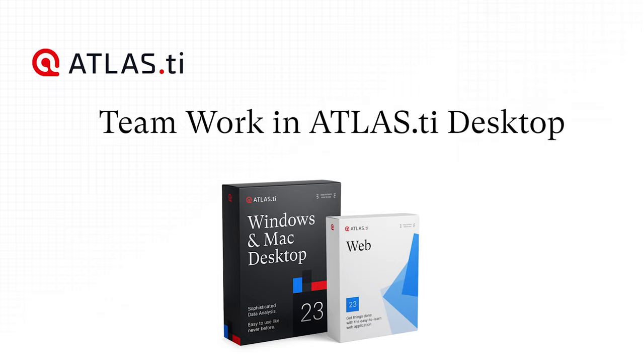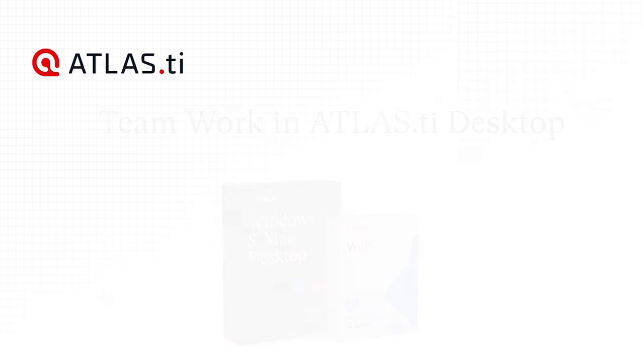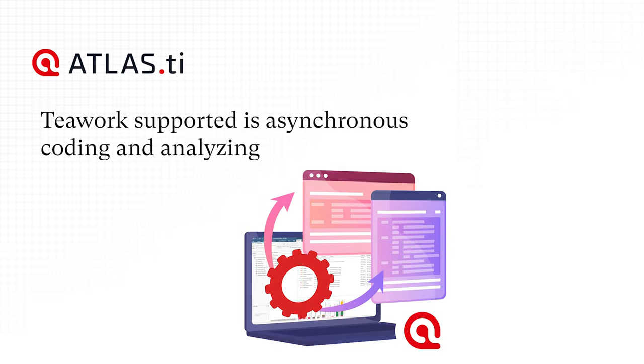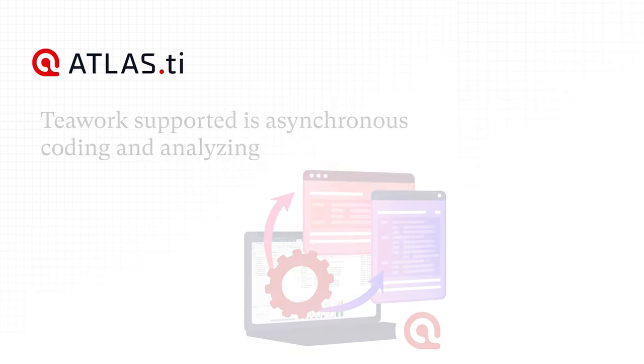Teamwork in Atlas TI Desktop. The kind of teamwork supported is asynchronous shared coding and analyzing.